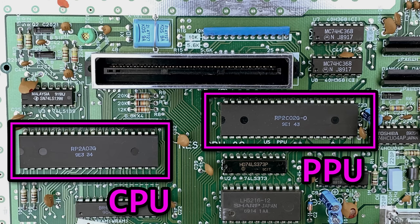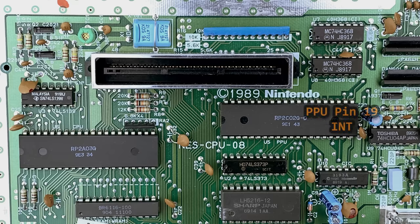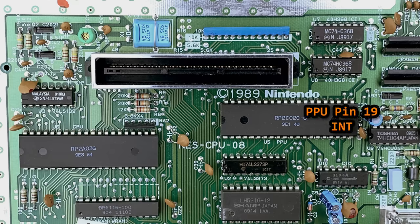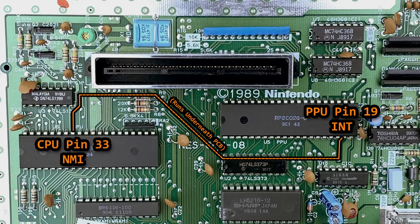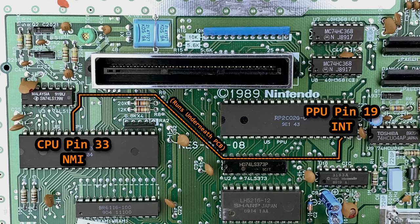We've definitely talked about these two before. In fact, while we are here, it's worth noting that interrupt pin 19 on the PPU connects to NMI pin 33 on the CPU. That is your signal path used so the PPU can signal the CPU that we have reached the end of a frame, and it's time to update your graphics.